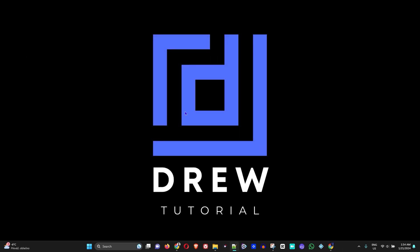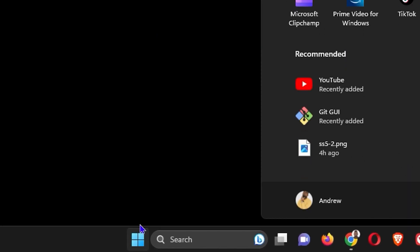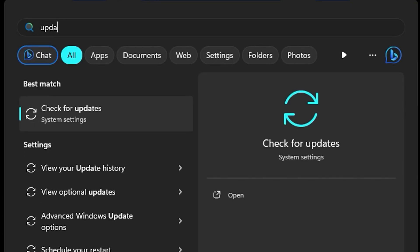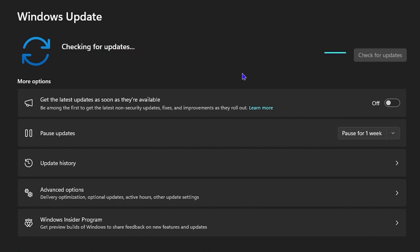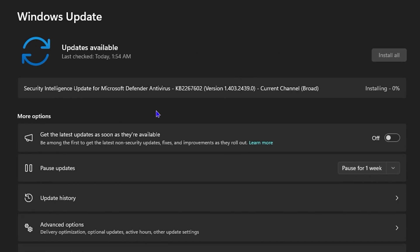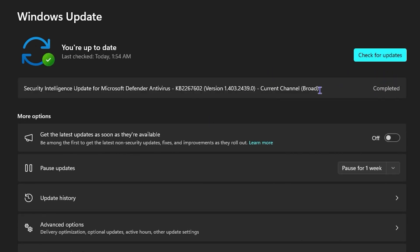If that still doesn't fix the issue, click the Windows icon on the keyboard and type 'update,' then click 'Check for updates.' This will take you to Windows Update, where it will check for any available updates and install them. Once the update is installed, restart your computer — this should fix the issue.